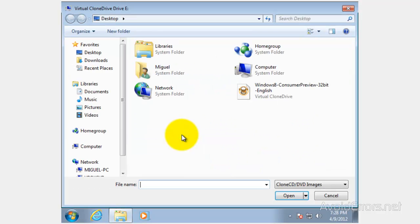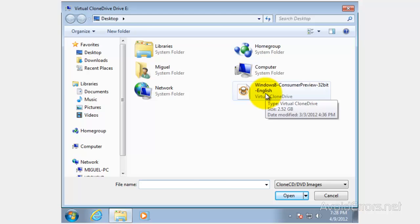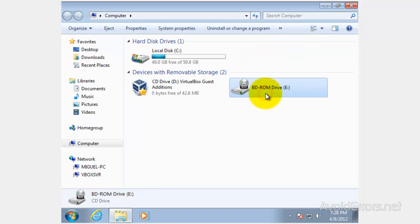Then look for the ISO image. In this case, I'm using Windows 8 Developer Preview as an example, but you can use any ISO.